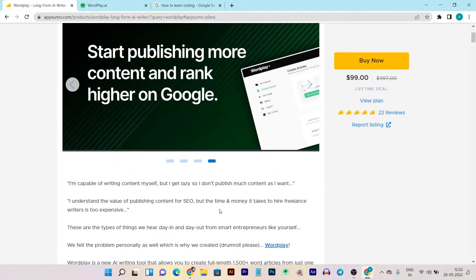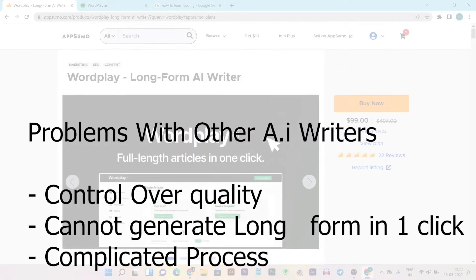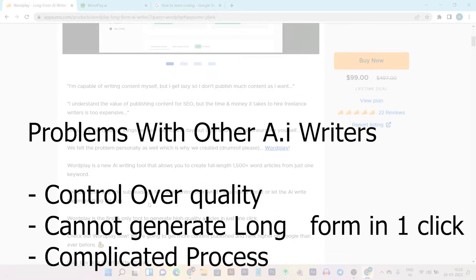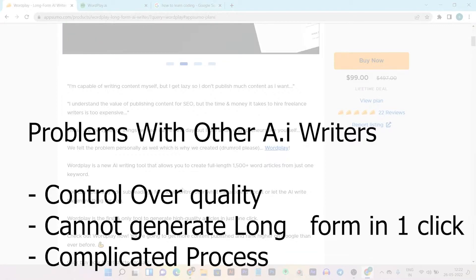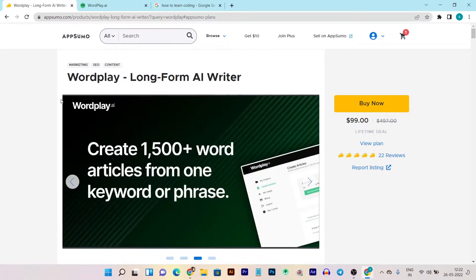The previous AI Content Writers that we have reviewed on our YouTube channel have a few problems: you cannot control the AI quality, you cannot write long form content in a single click, and the process is a little bit complicated. For a new user or a first-time user, it is very complicated to get the best quality output from those AI Content Writers.